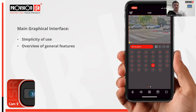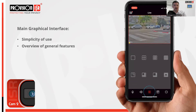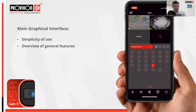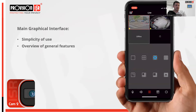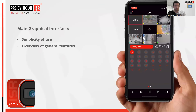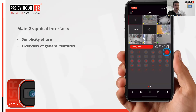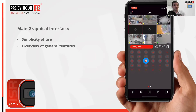We can customize the layout by clicking on the bottom middle icon and then selecting your desired layout. You can change the layout at any time by repeating these steps. If you want to switch between cameras, simply tap on the quadrant you want to change and then select the camera channel below to make the switch.